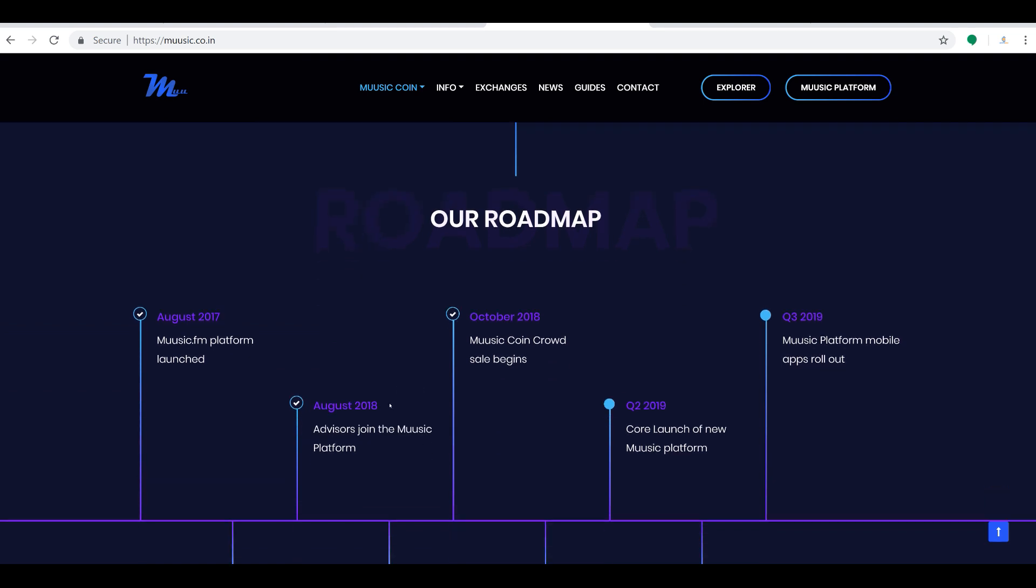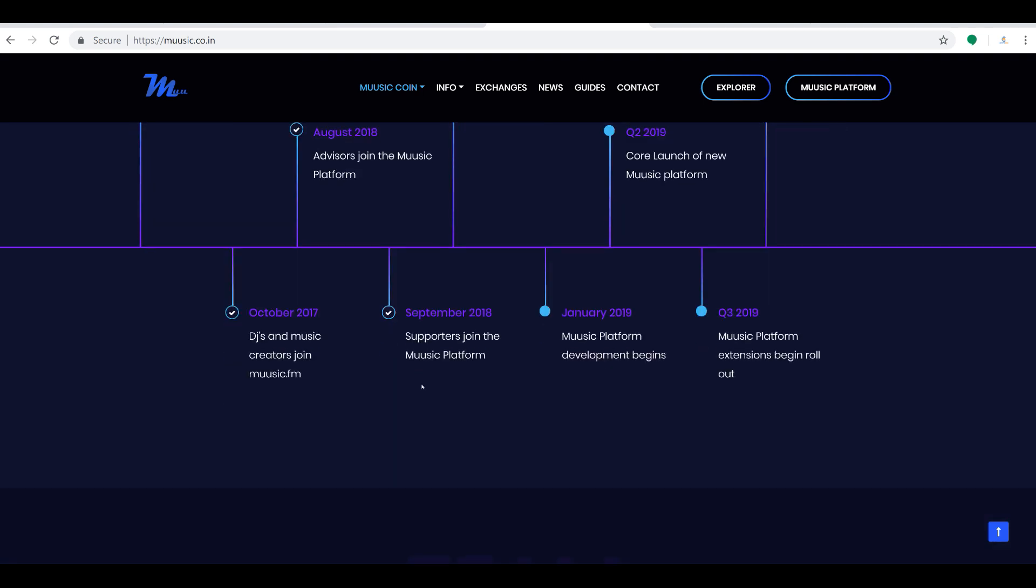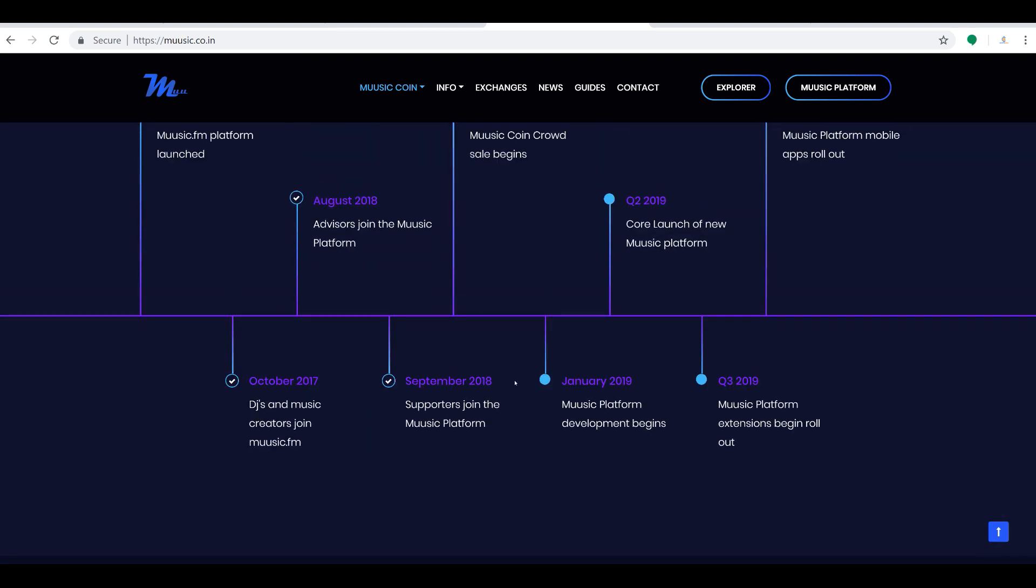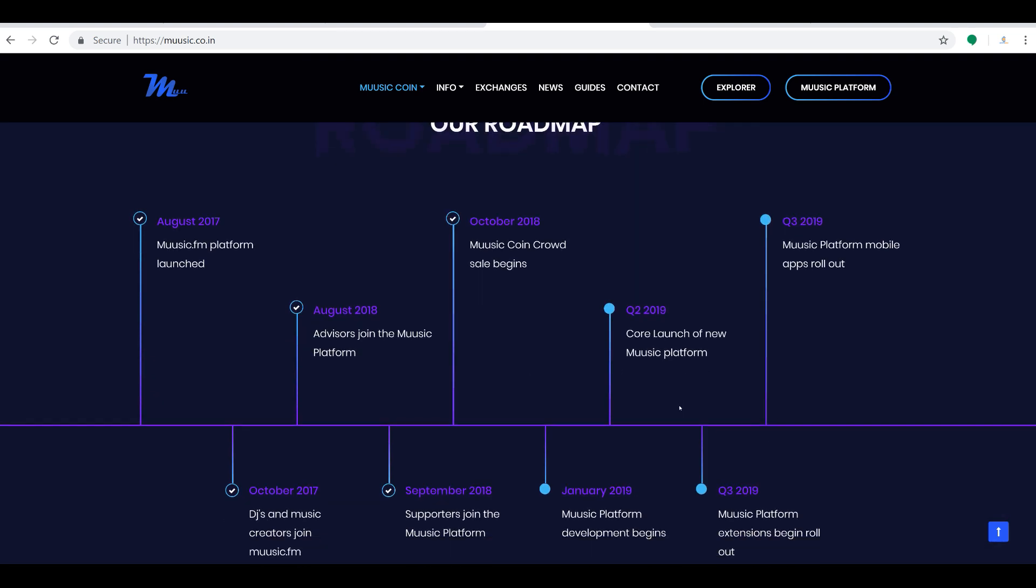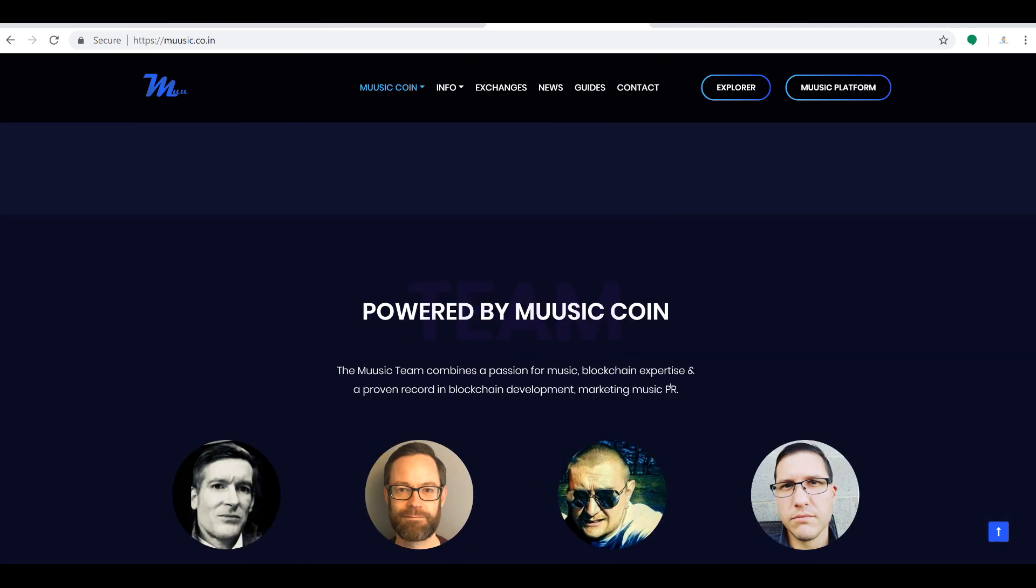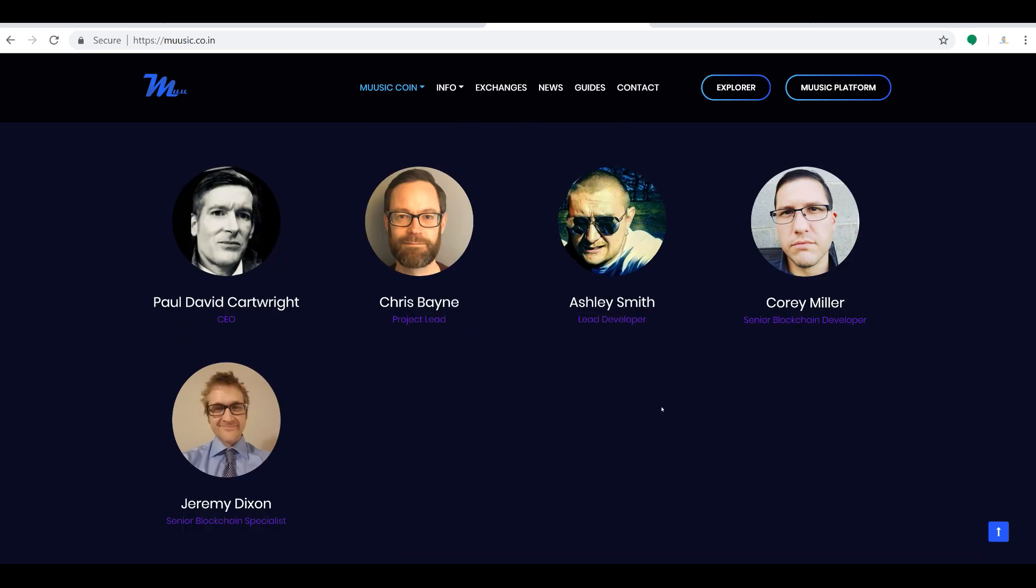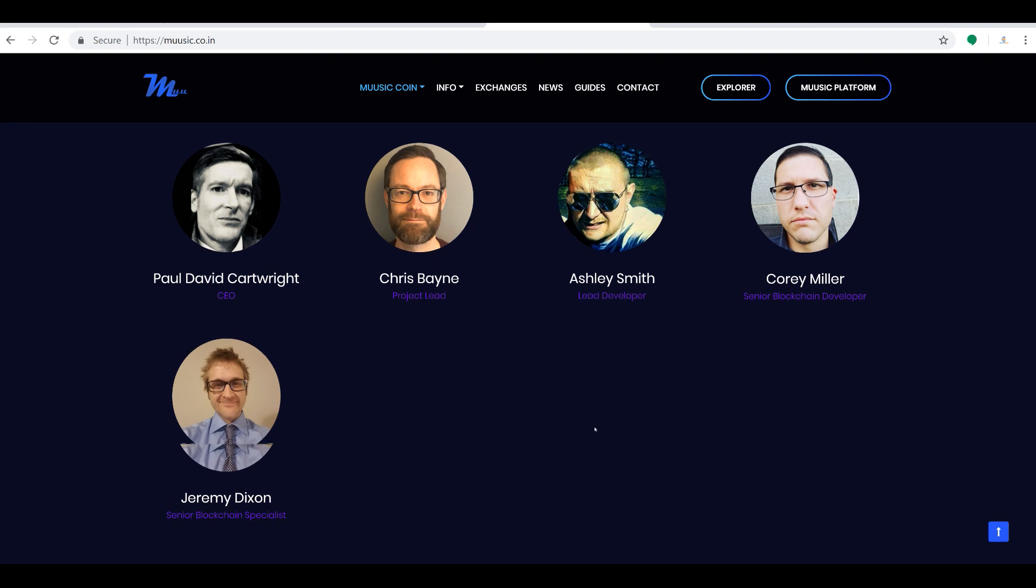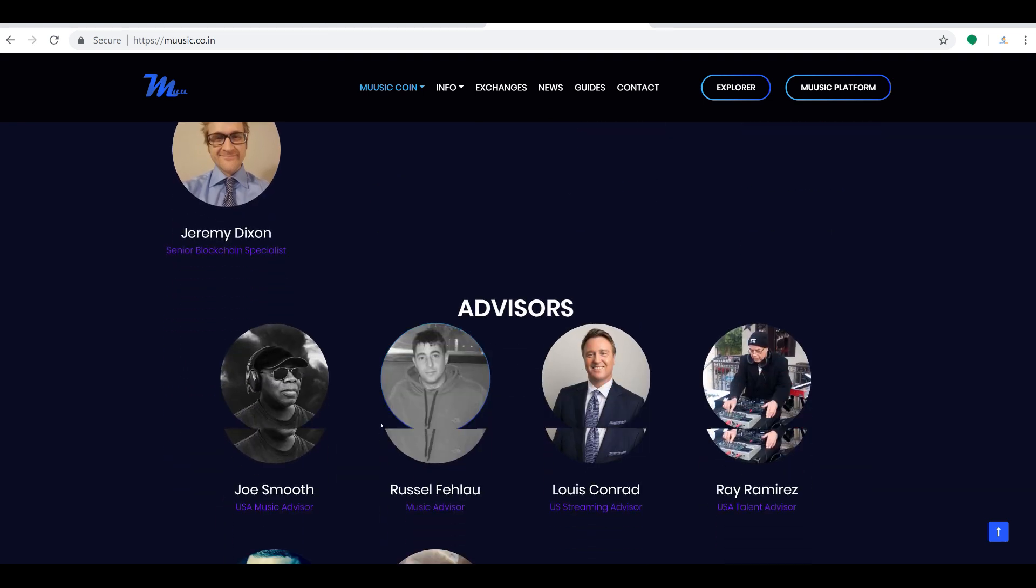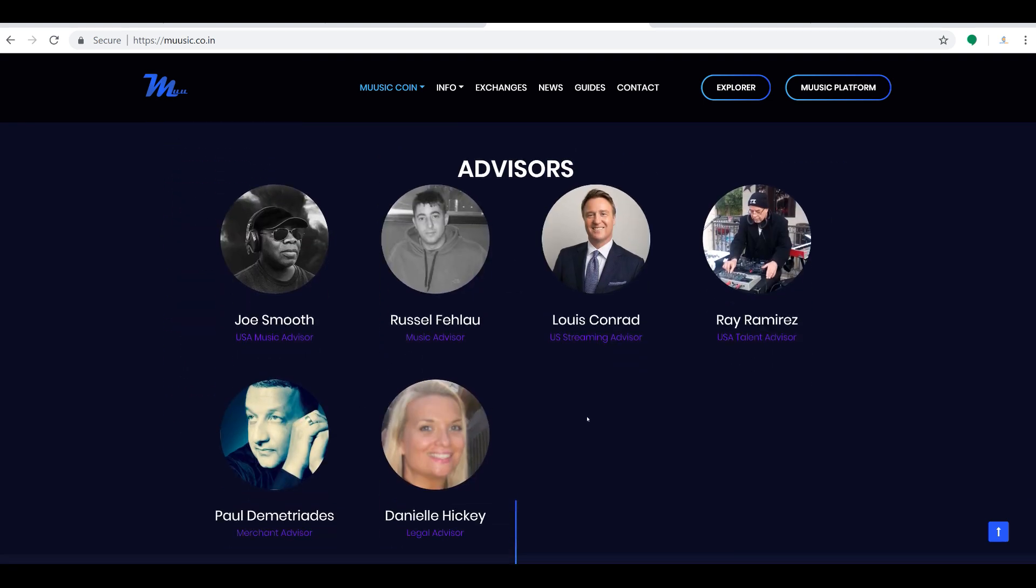Good roadmap here. Check out the roadmap, check out the team. These guys have some very interesting ideas and connections in the music industry. Something to keep in mind with that as well.